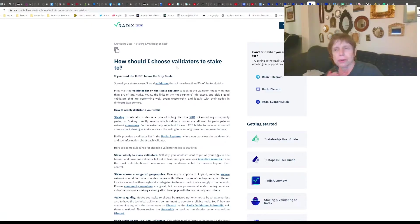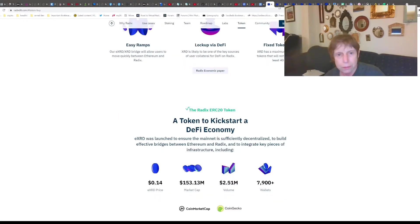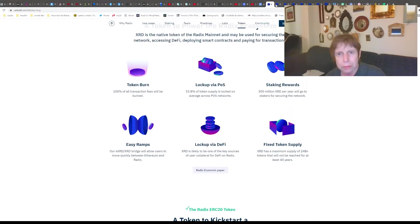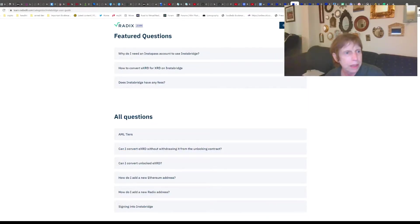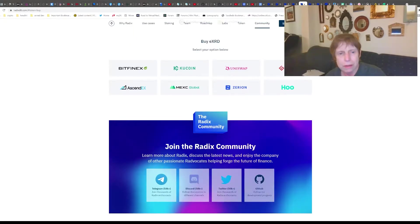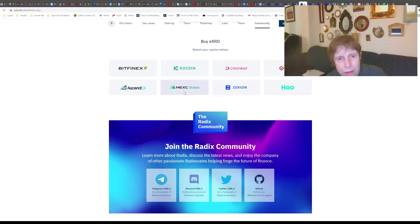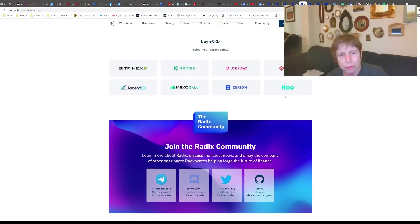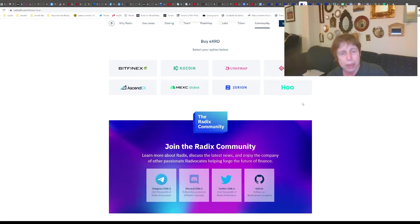Now you have XRD sitting in your Radix wallet. You've set up an account on one of the exchanges that has it. Bitfinex was one of them. The full list is: Bitfinex, KuCoin, Uniswap, Gate.io, AscendEX, MEXC Global, Zerion, and Huobi. So these eight exchanges will let you buy XRD.